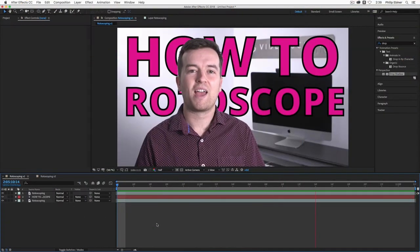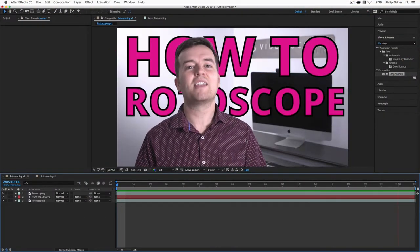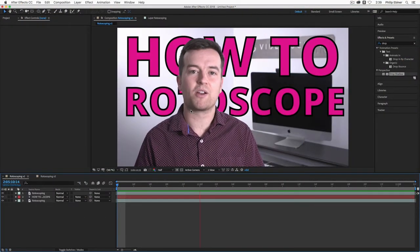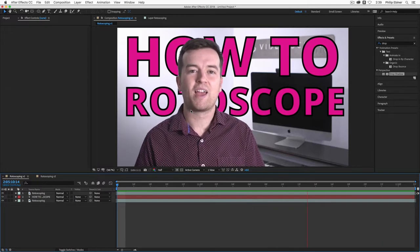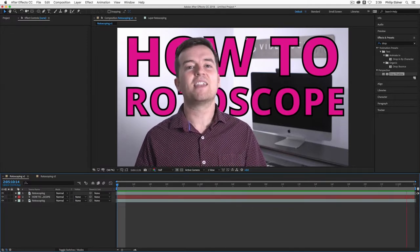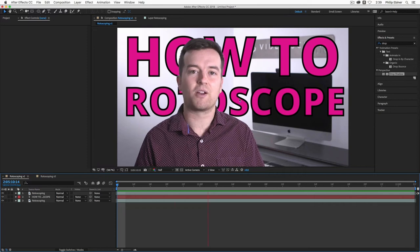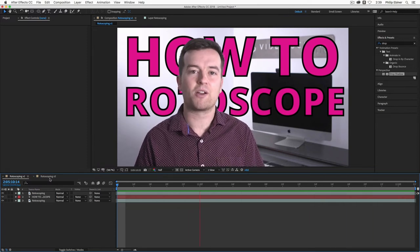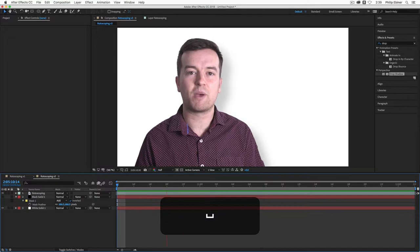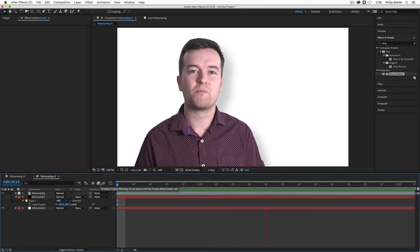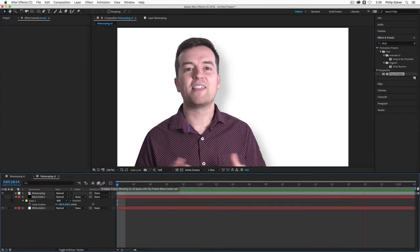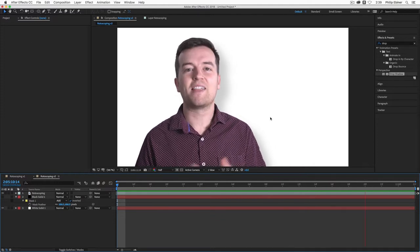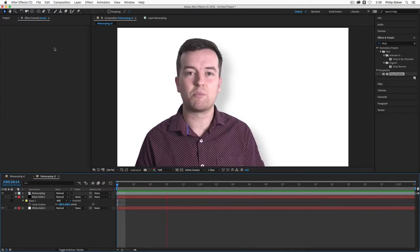So I'm here in After Effects and this is what we're going to learn: how to rotoscope moving objects, people, things in your video so that you can place objects, text, other video behind that person or completely change the background like this where I've taken out the background from me and I've replaced it with a solid white background.